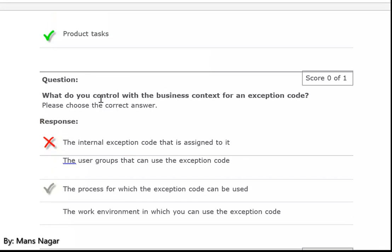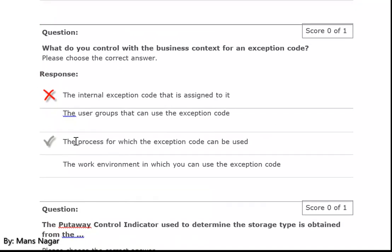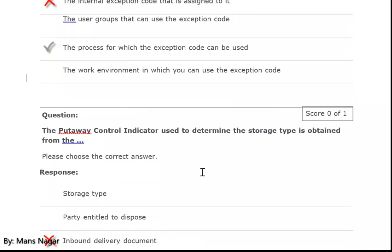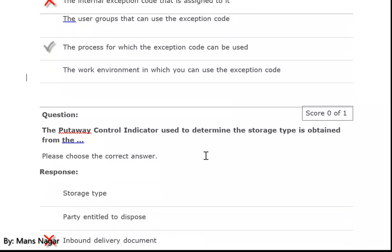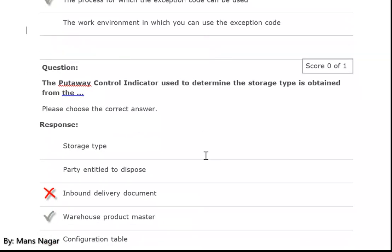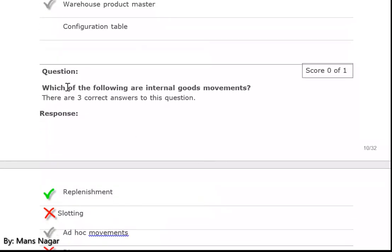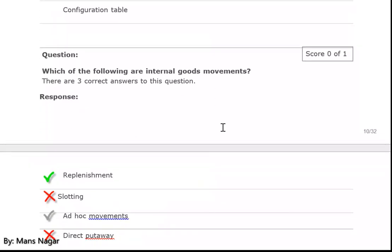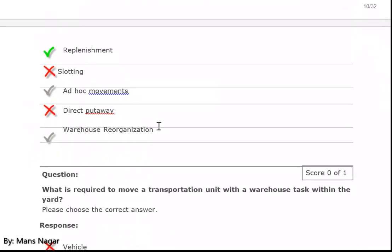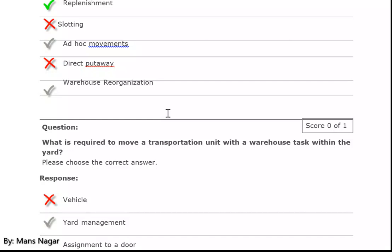What do you control when business contacts for an exception code? Here I explain the process of how the exception code can be used. First, the put away control indicator used to determine the storage type is obtained from the warehouse product master. Which of the following are internal goods movements? Replenishment, dock movements, and warehouse reorganization.